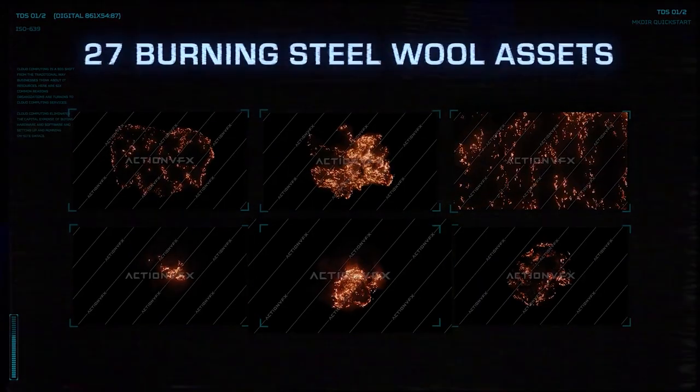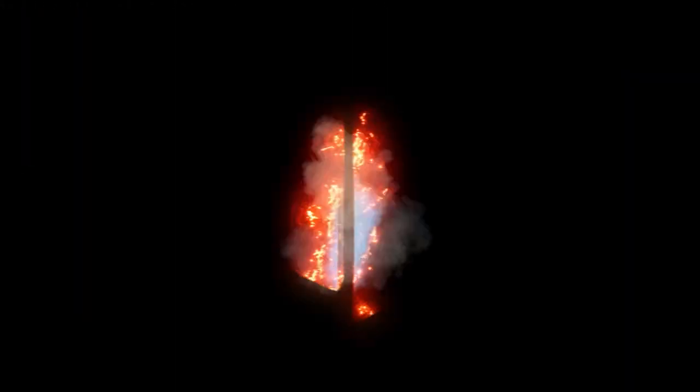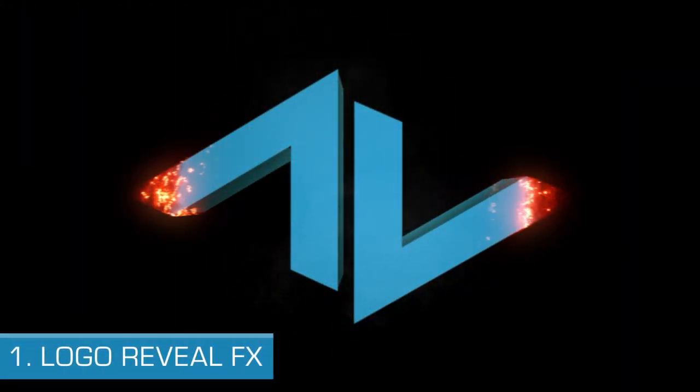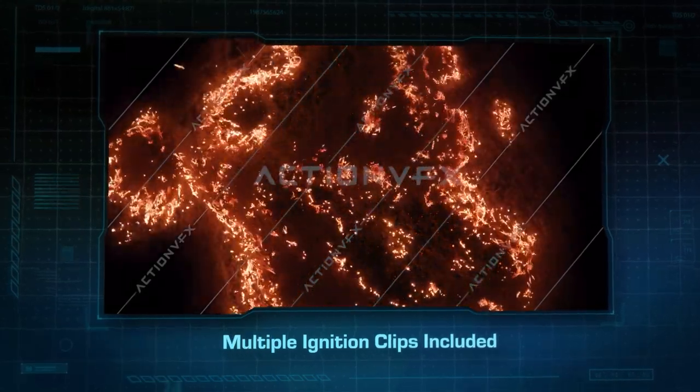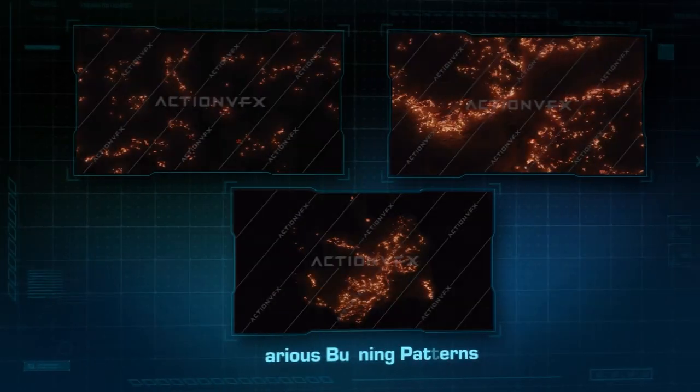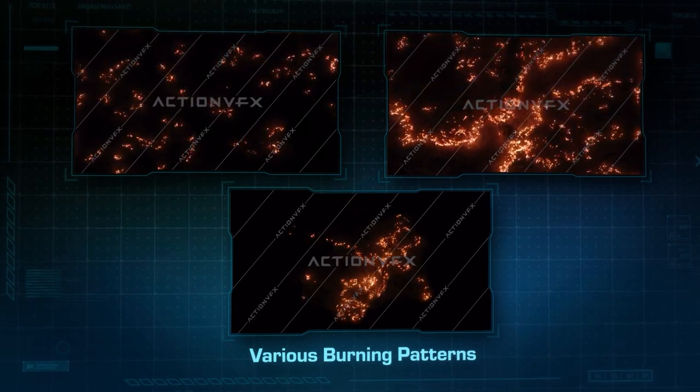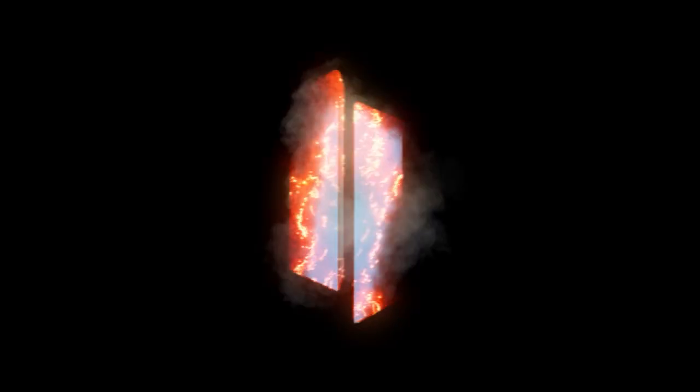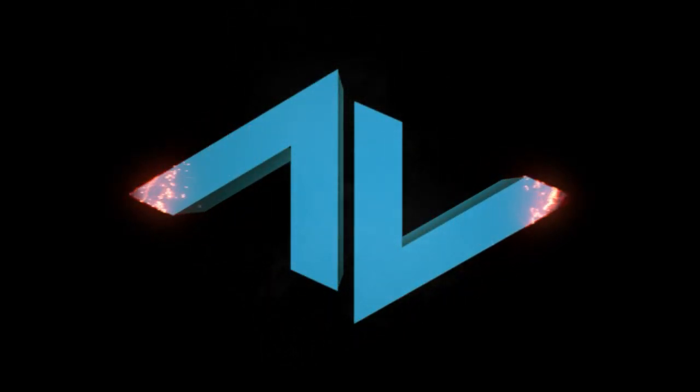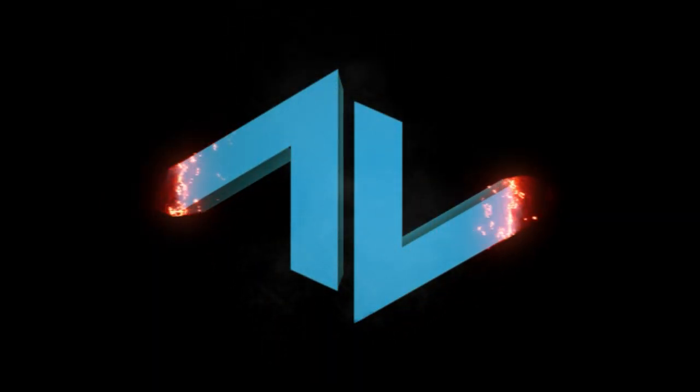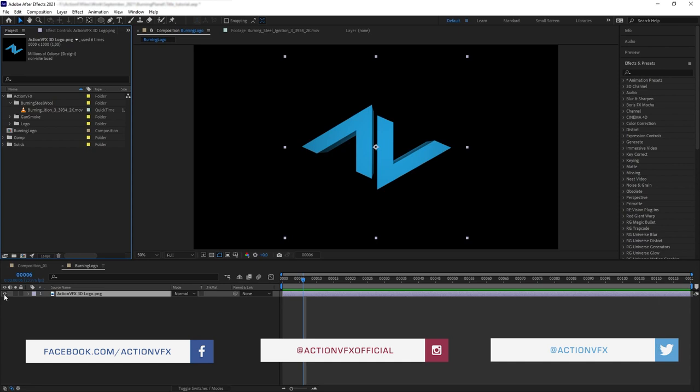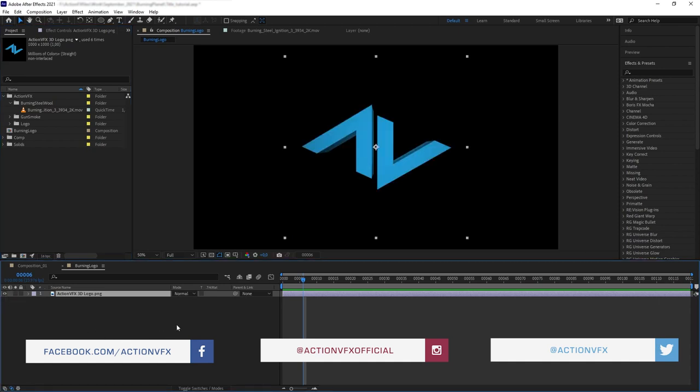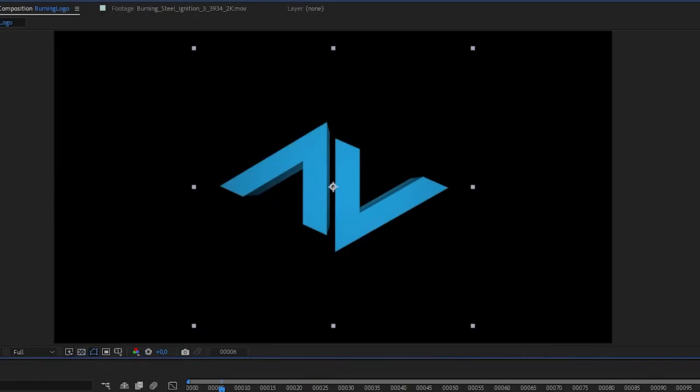The first one is doing a reveal effect. In our collection, we have multiple burning clips, many of them showing the burning fire being ignited and sweeping across the frame. This is perfect for doing motion graphics effects like a title or logo reveal. Here we have a composition with our logo or text layer. Make sure the logo has an alpha channel.